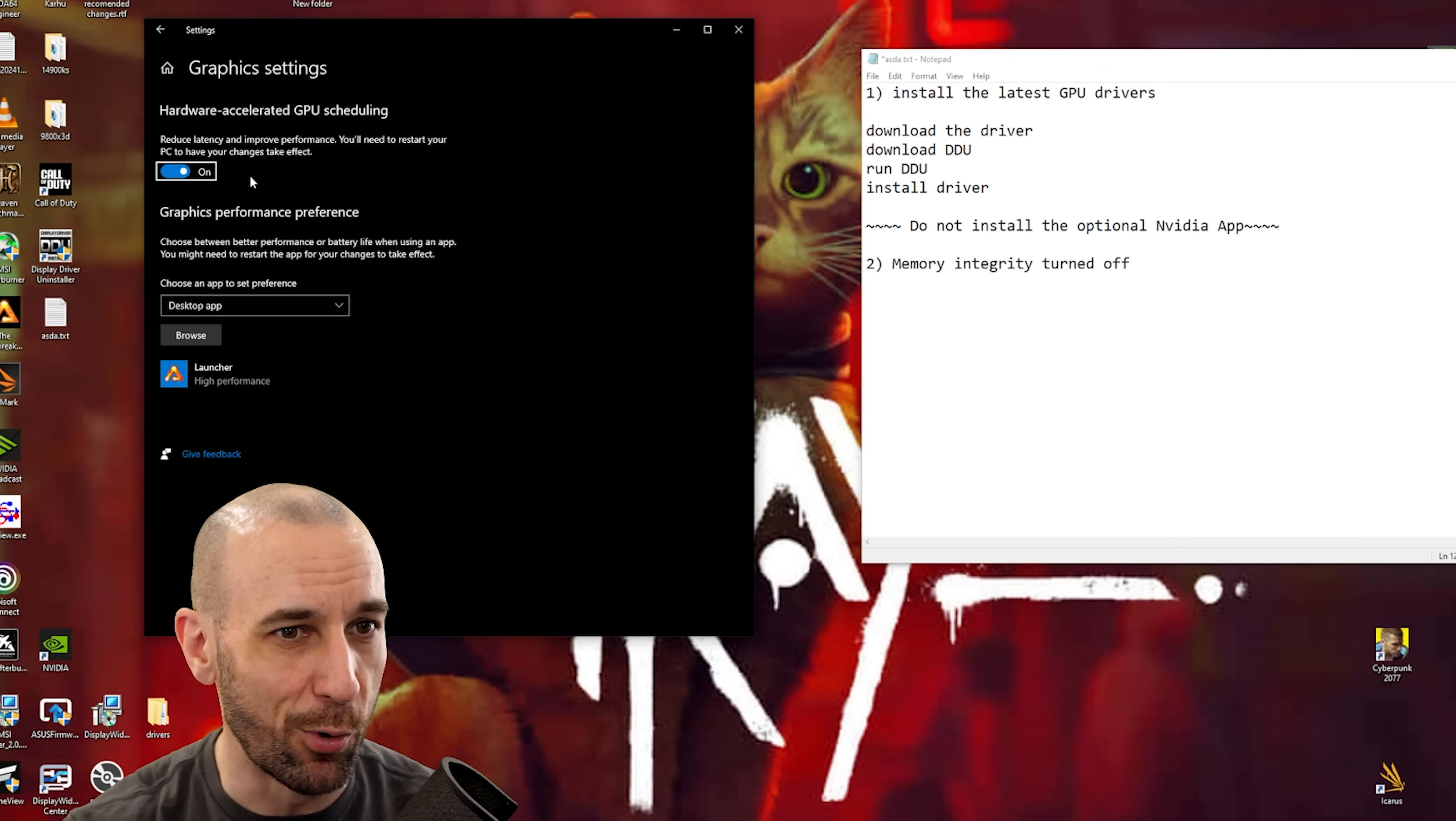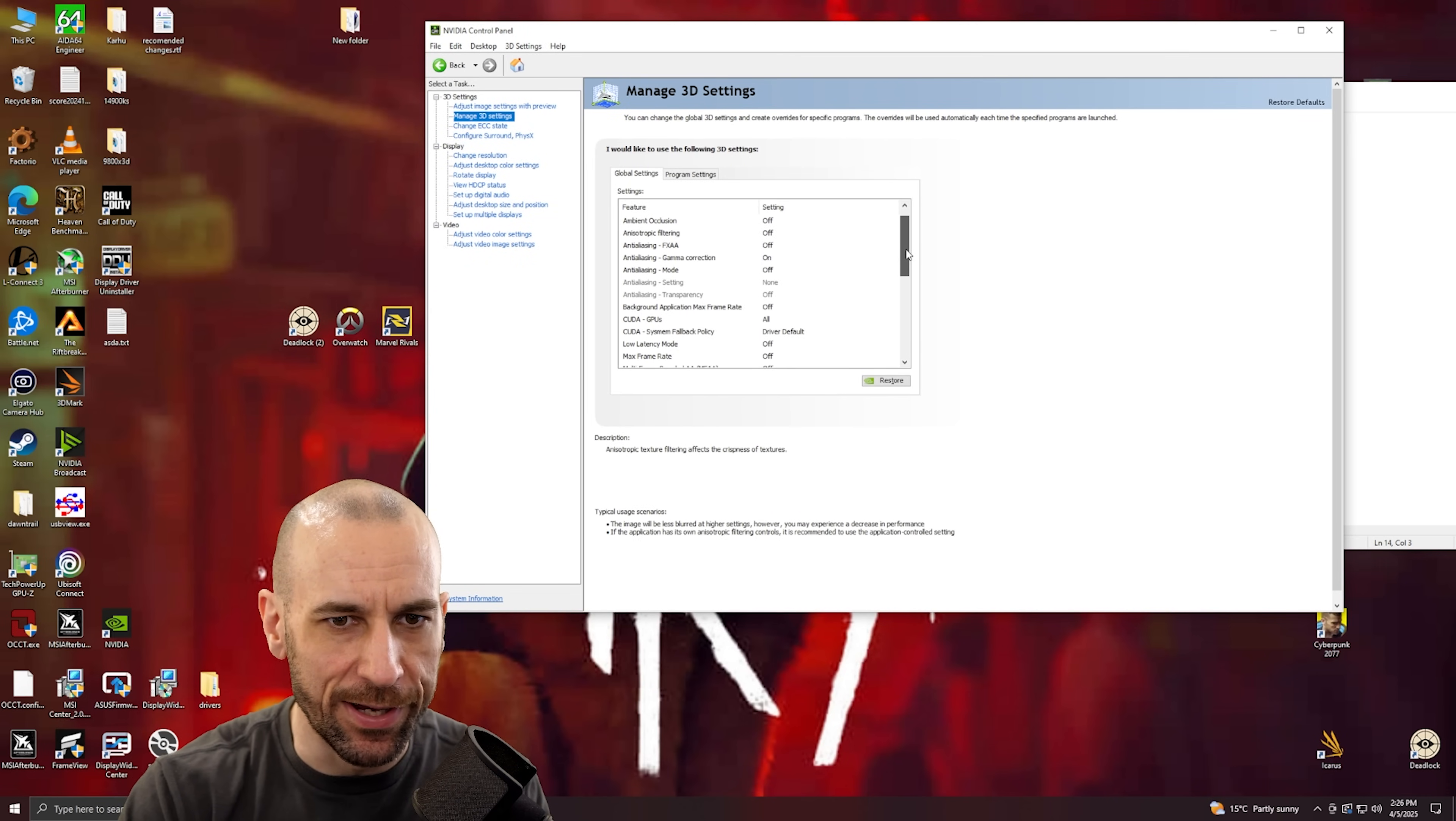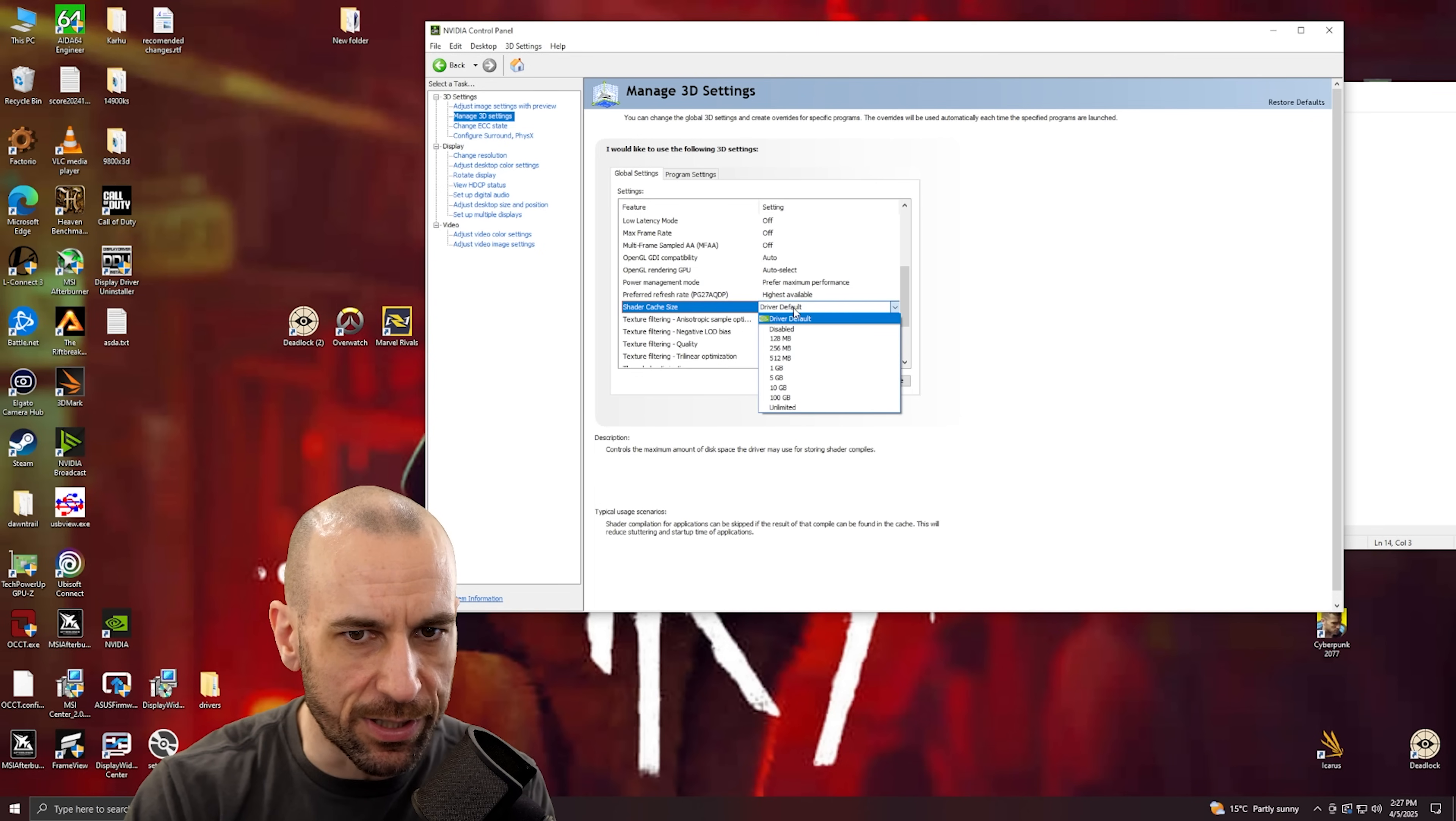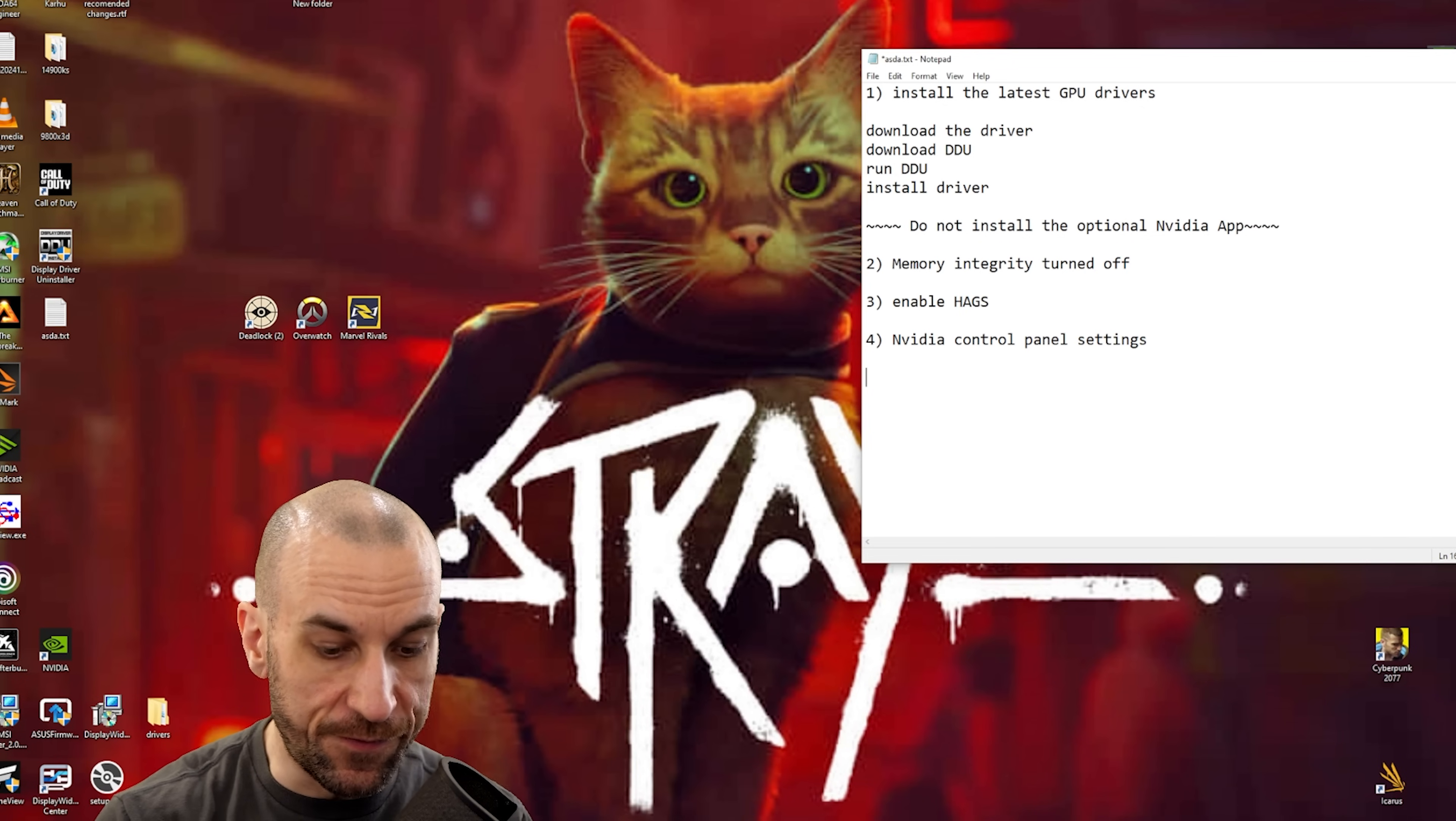Now number four, we're gonna go into the NVIDIA Control Panel here. You don't really have to do this but you might as well if you're doing the whole optimization thing anyway. So you go to power management mode right here, prefer maximum performance. Then you can go to shader cache size right here, go to unlimited. And then go to texture filtering quality, high performance. Those are the only three that you have to touch.